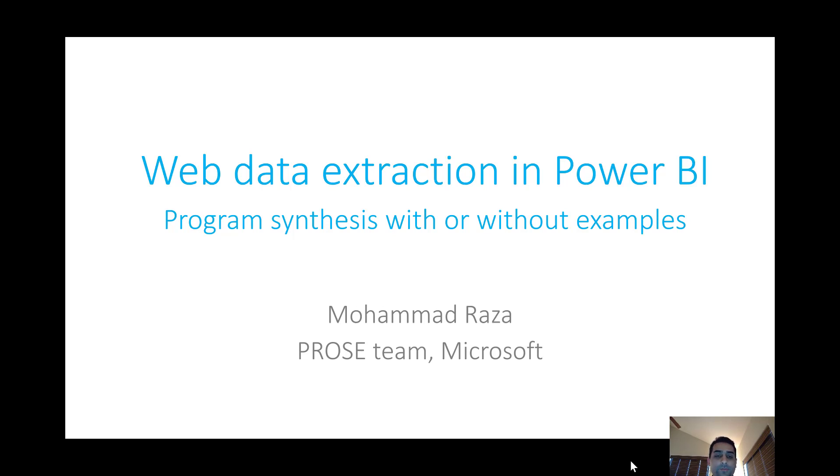Hi, my name is Muhammad Reza and I'll be talking about our work on program synthesis for web data extraction that we've recently shipped in Microsoft Power BI.